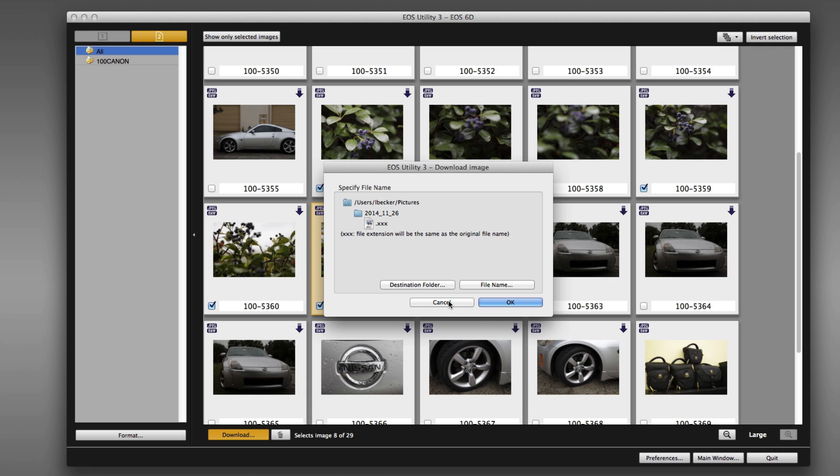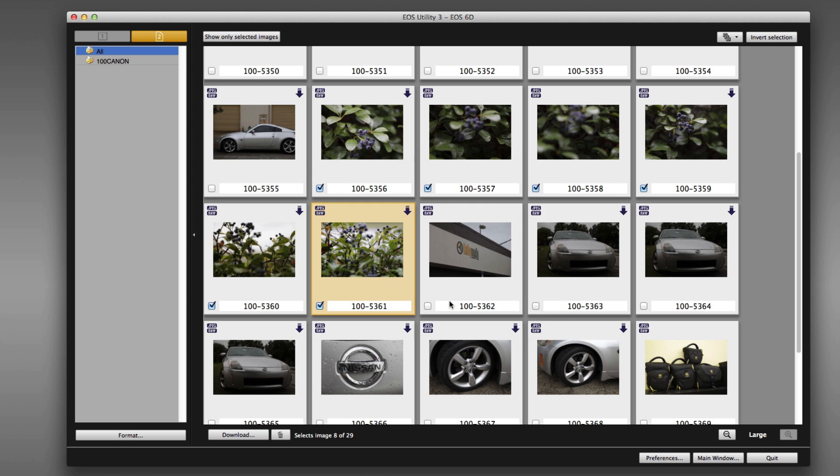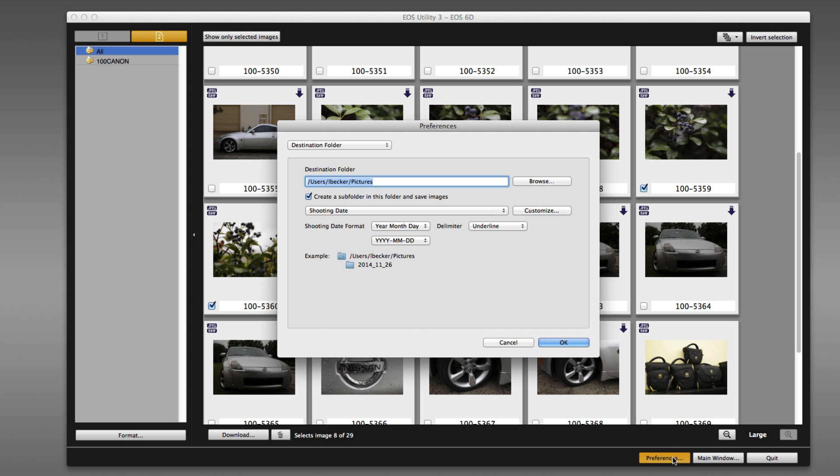But let's click cancel. I want to show you one other thing. Down here in preferences, it's those same things we just saw, but this is where you would change the default. So if you always want the images to go to a different folder than inside your pictures folder, you could browse to it here, choose that alternate location, and that would become your default.